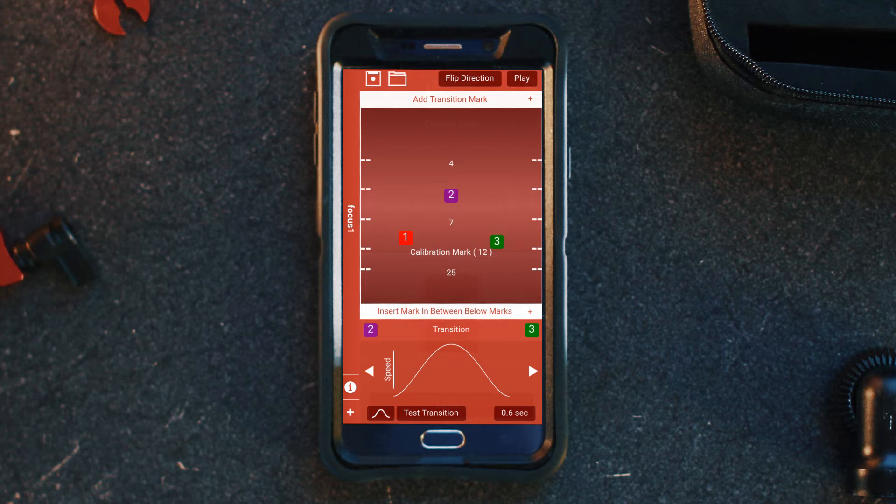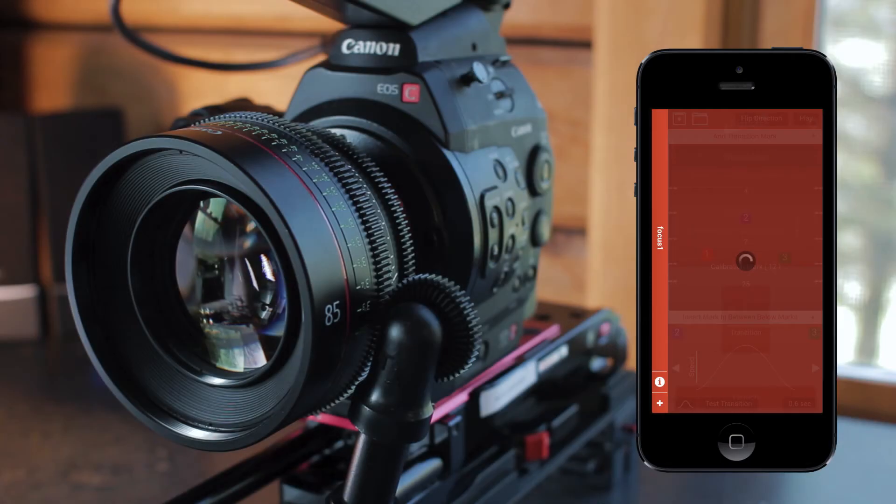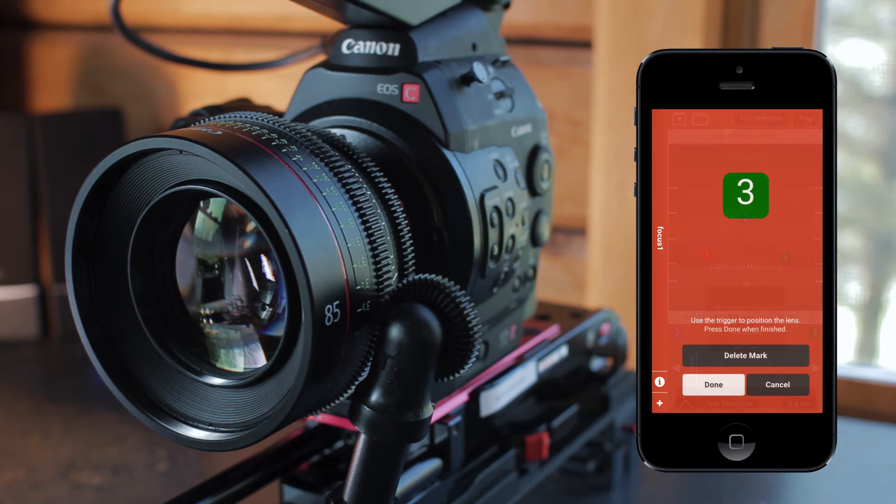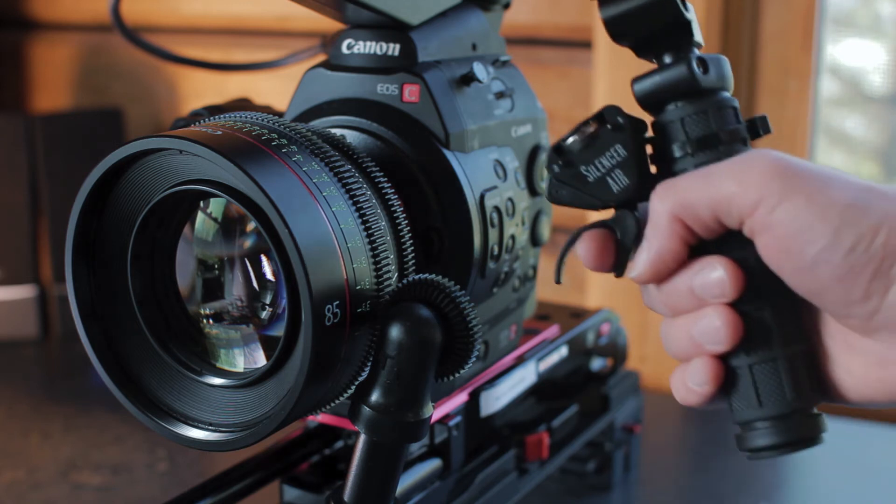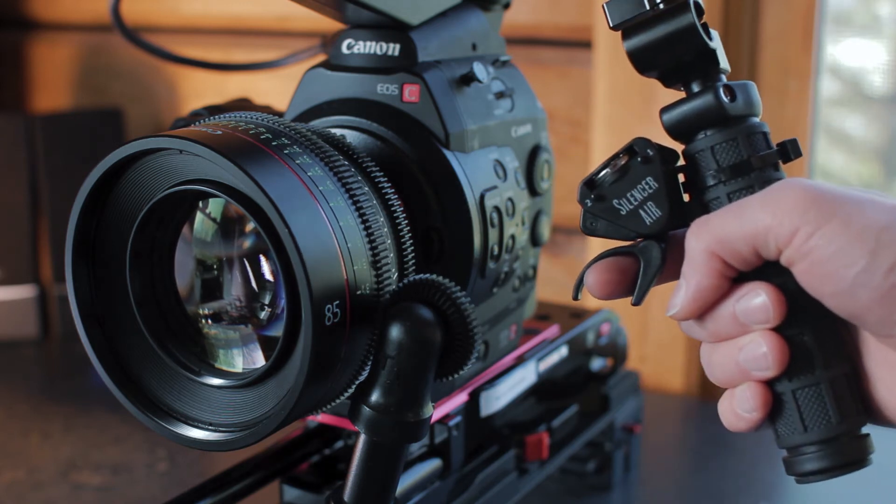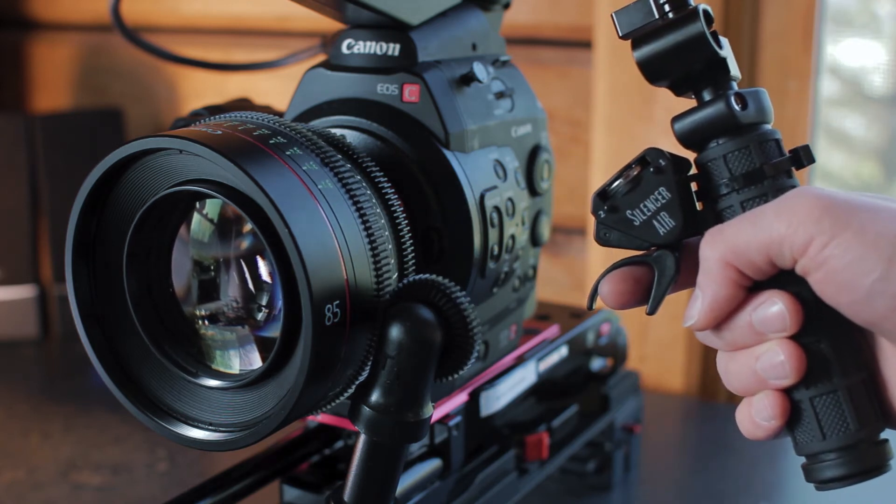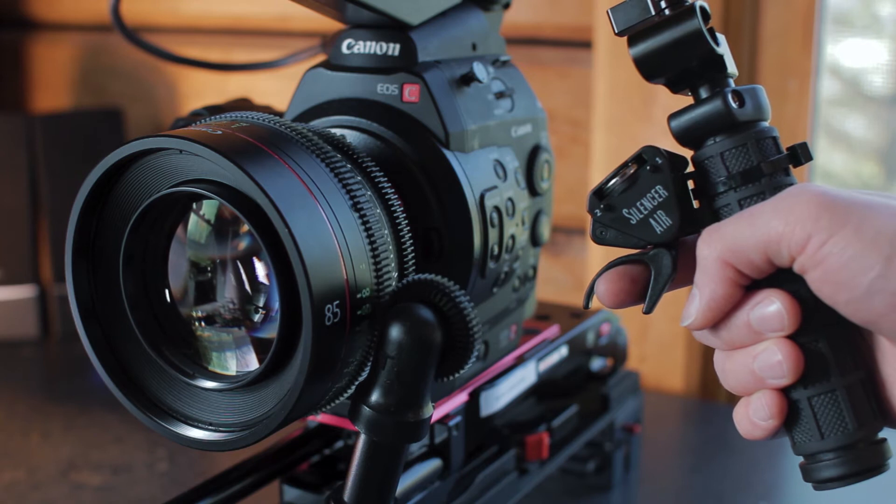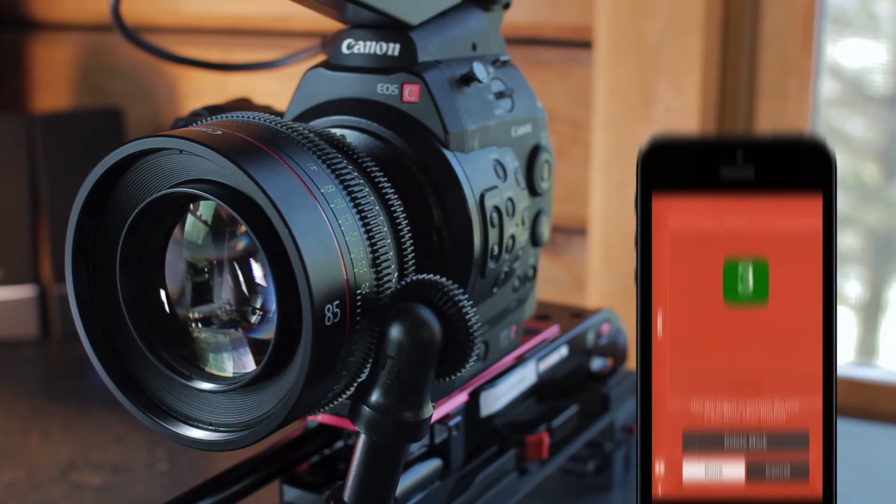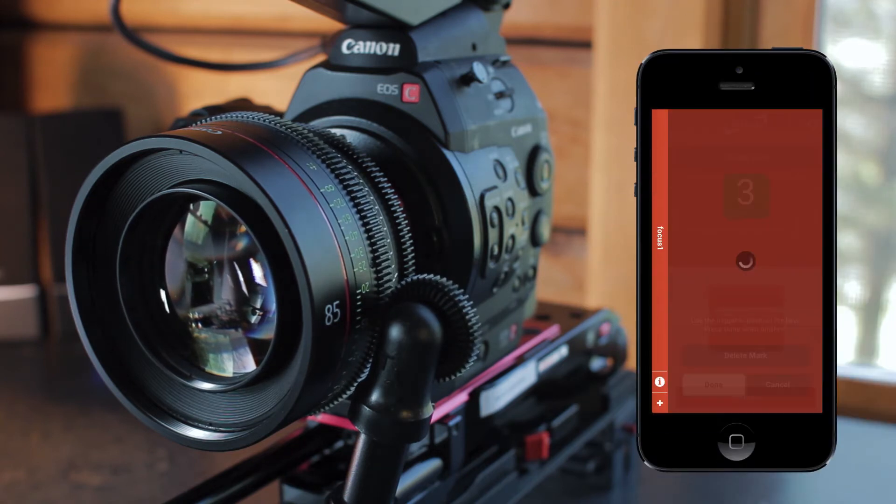If you need to edit the focus point to a different position, click on the point you'd like to edit, adjust your focus with the trigger, then click Done.